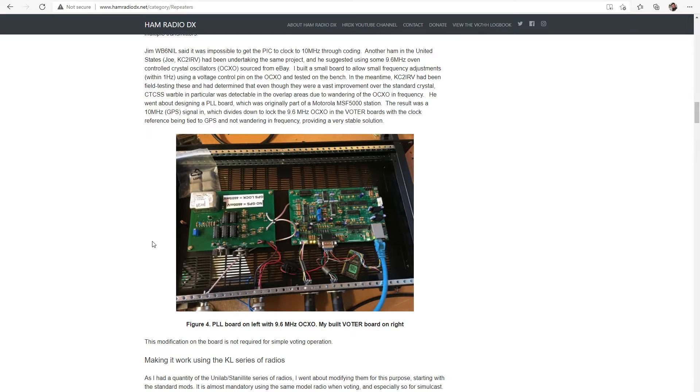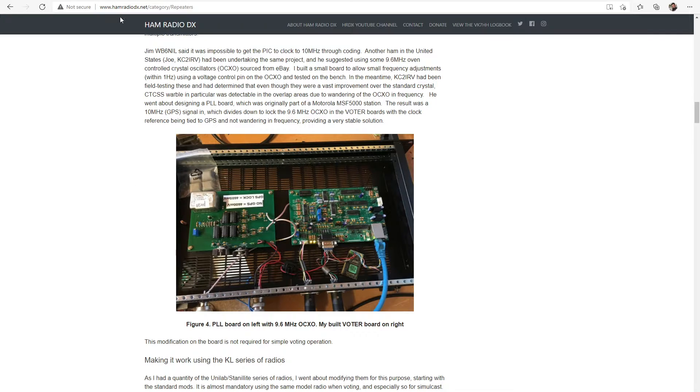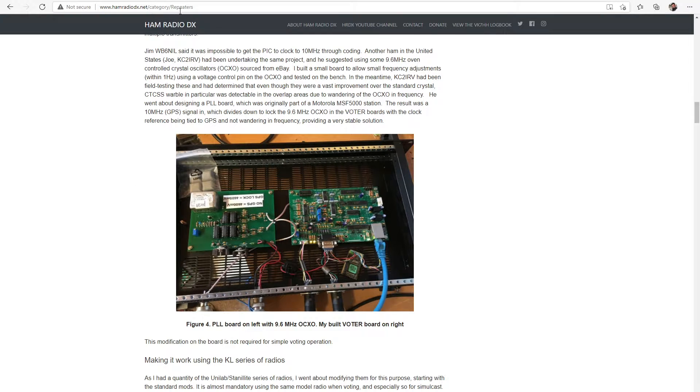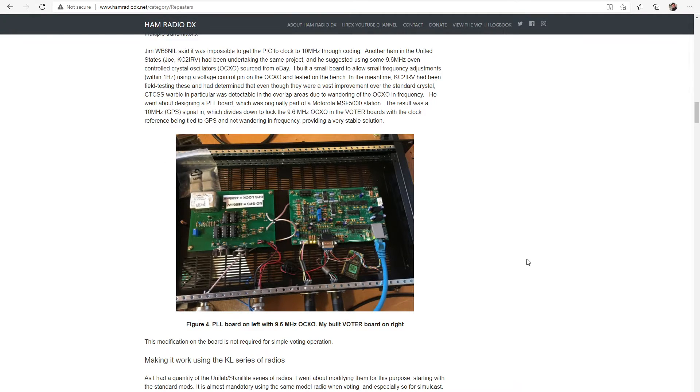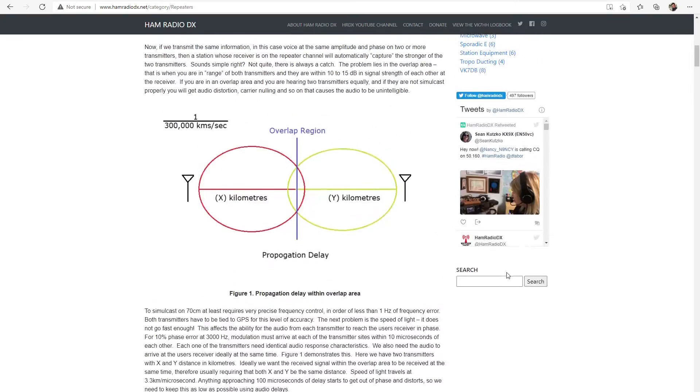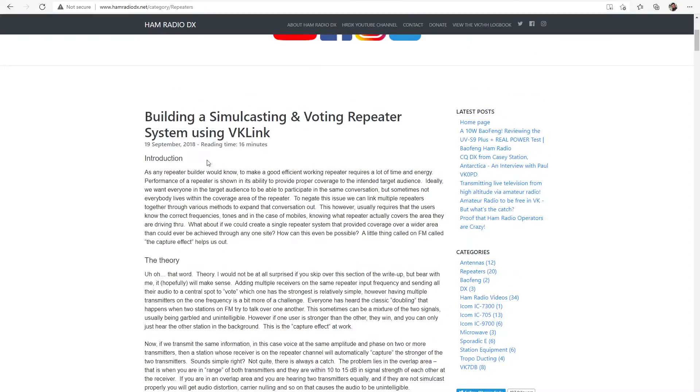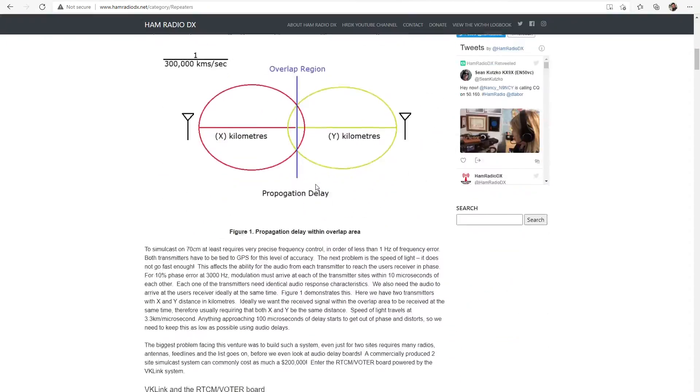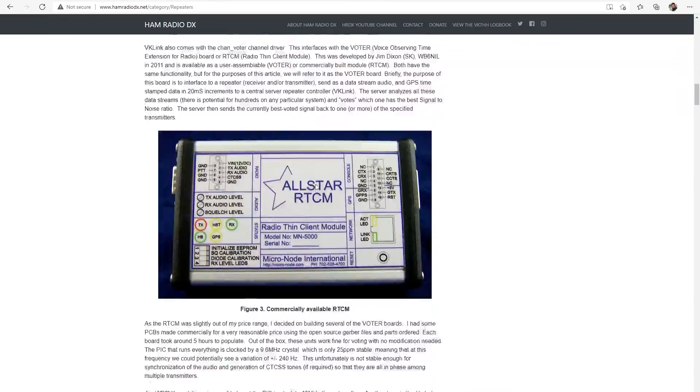So let's just have a quick look at what I got done. So here is, a lot of you would be familiar with my amateur repeater builds. If you go to my website, hamradiodx.net and have a look under the repeaters category, you'll see I've got an article written up here which is all to do about building a simulcasting and voting repeater.